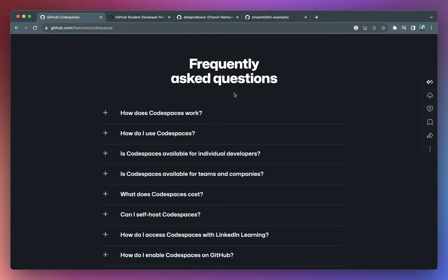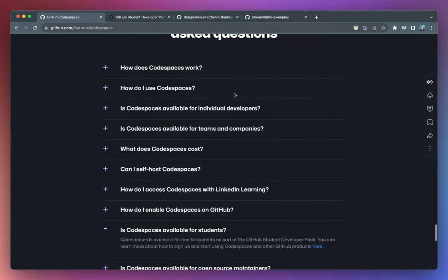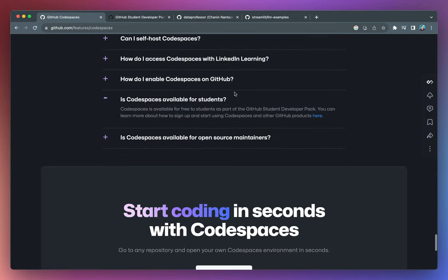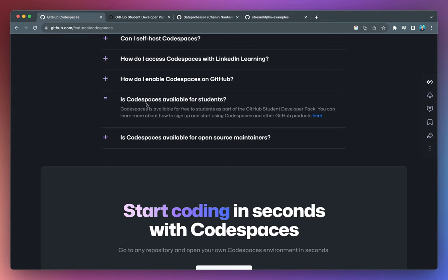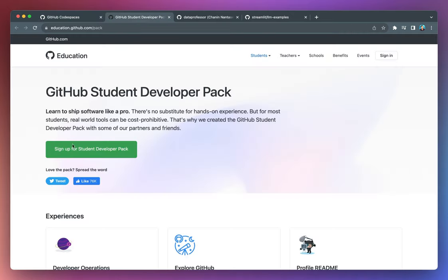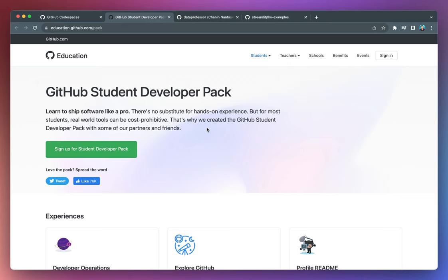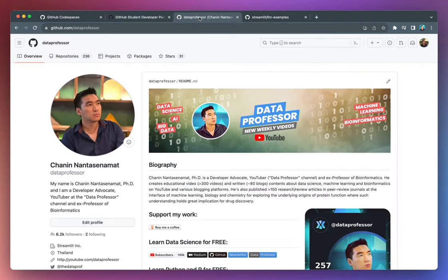So here are some of the commonly asked questions. And if you are a student, Codespaces is available for free. And you could just sign up for a student developer pack from GitHub in order to get started. So it should be noted that this video is not sponsored by GitHub. And that I honestly think that this is a very good resource for developers. So let's have a look at how you could spin up your own Codespaces on GitHub.